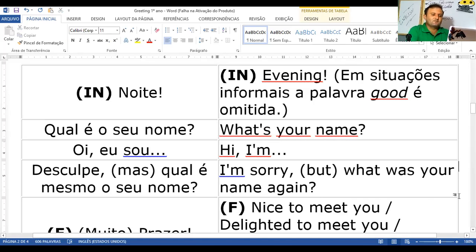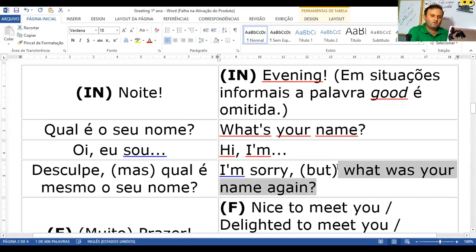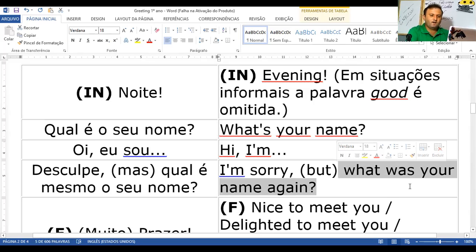What's your name again? — Qual é o seu nome novamente? Qual é o seu nome mesmo? What's your name again?